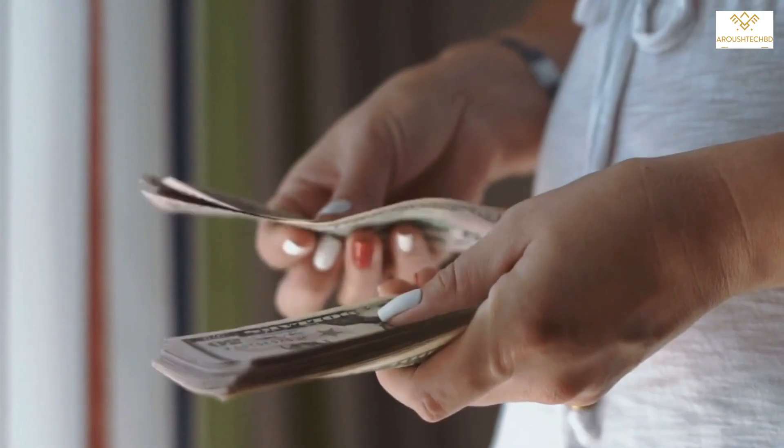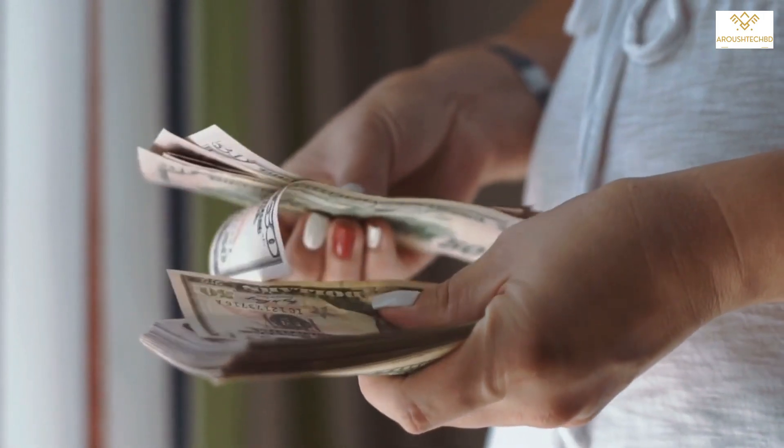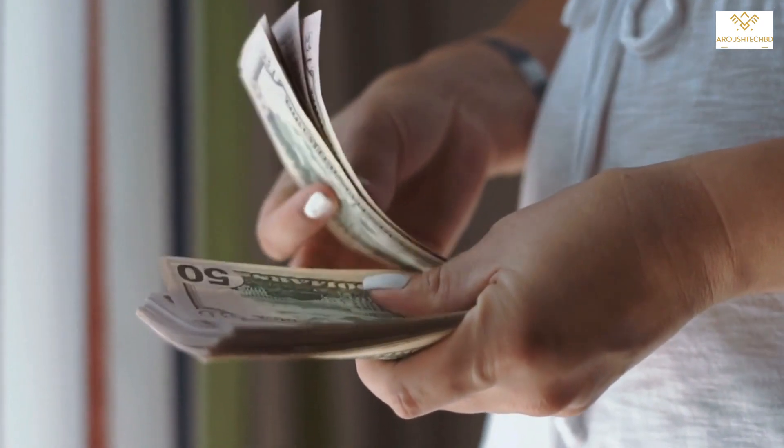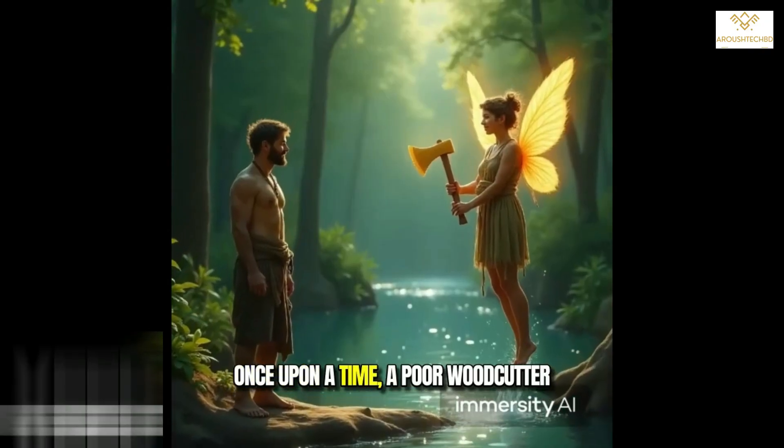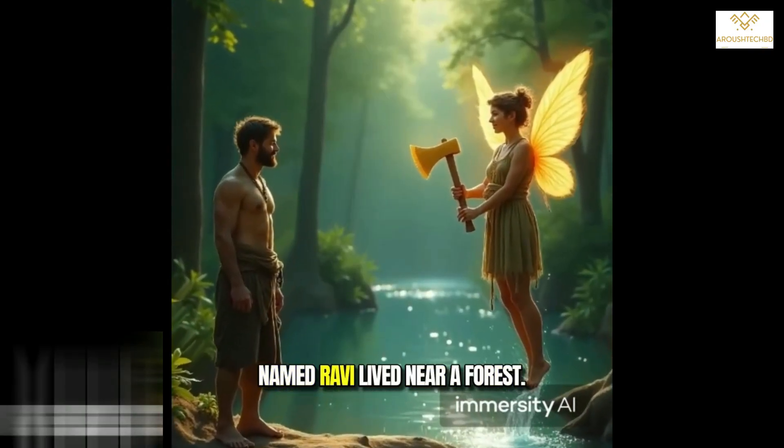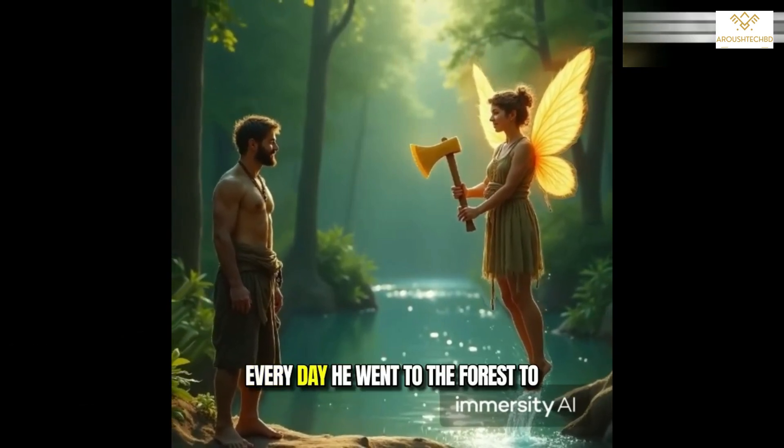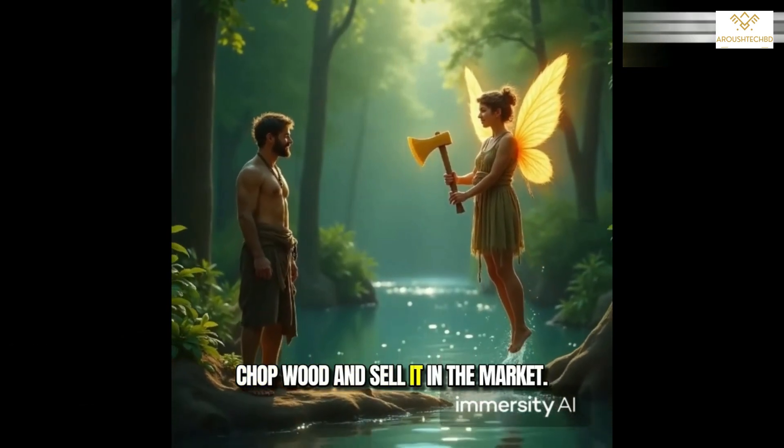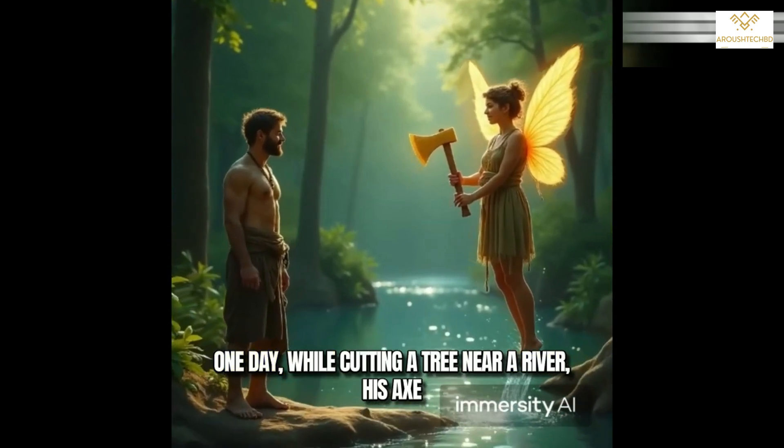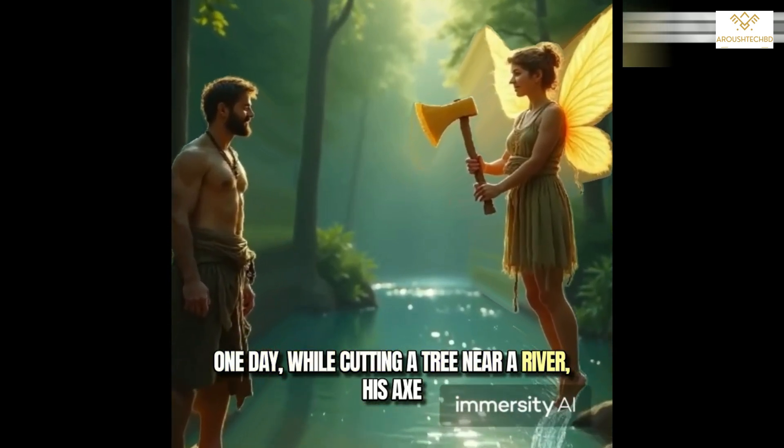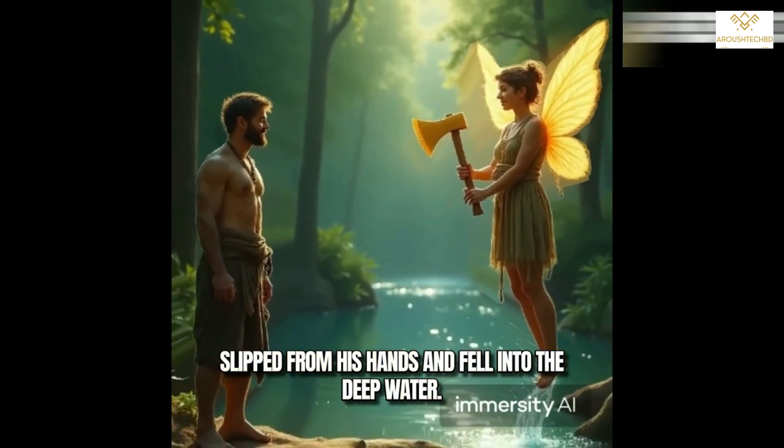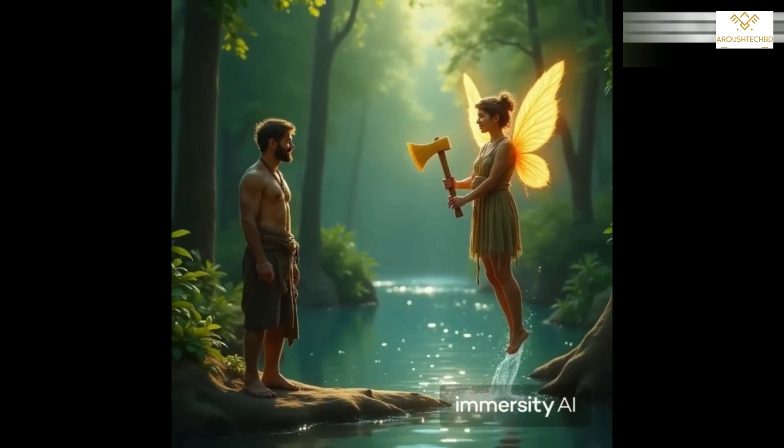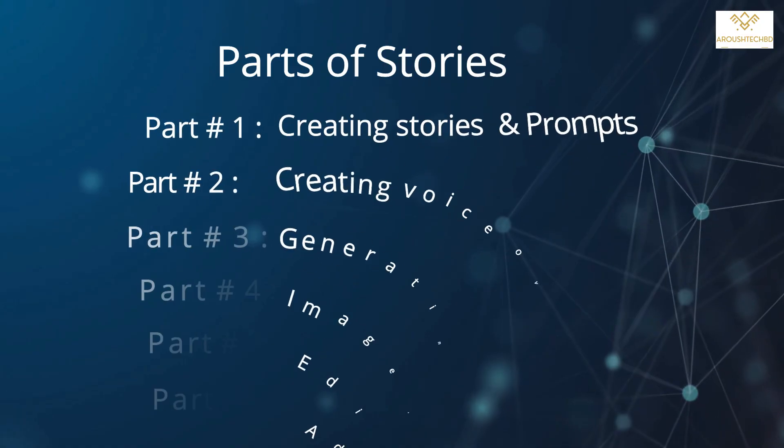If you can put in the effort and work, you can also earn. Watch this type of video like this. Once upon a time, a poor woodcutter named Ravi lived near a forest. Every day, he went to the forest to chop wood and sell it in the market. One day, while cutting a tree near a river, his axe slipped from his hands and fell into the deep water.